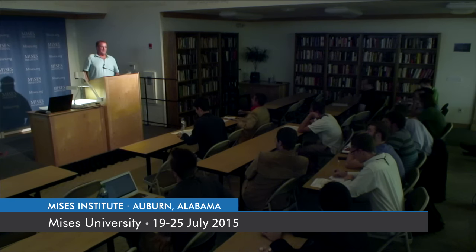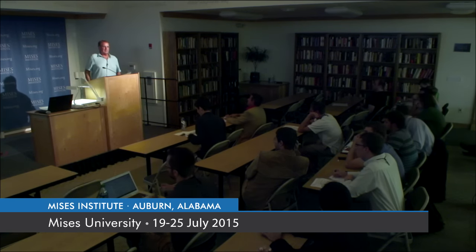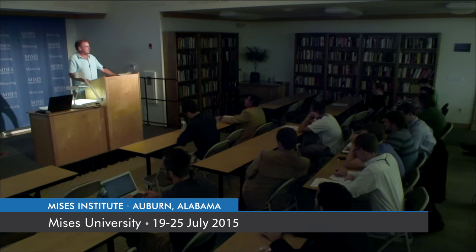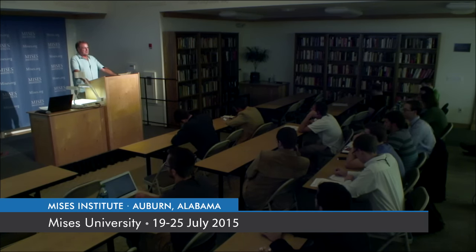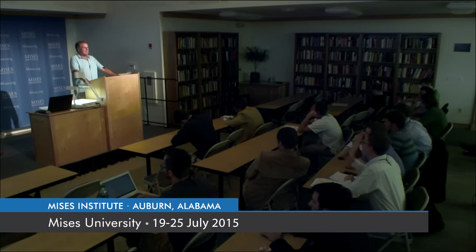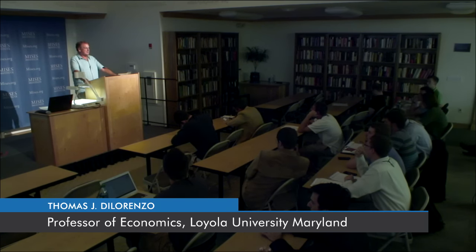The topic for this class is market failure mythology. I'm going to talk about a little bit of my own research on this and then some other people's research. To put it into historical perspective, in the economics profession in the 1950s and 60s, the theory of market failure was all the rage.